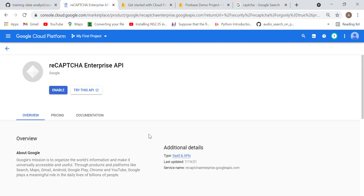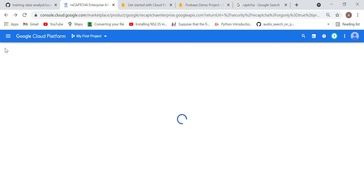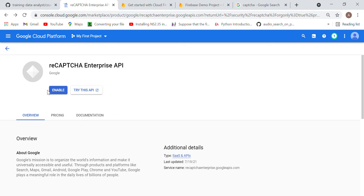CAPTCHA is used in various places — Gmail, Amazon AWS, YouTube, and online exam forms all use CAPTCHA to check whether you are not a robot. This is called the reCAPTCHA Enterprise API. You can try it on your account and click 'Enable API', but you will get the same billing issue since we are using a free account. There are restrictions on the services you can use with a free account.